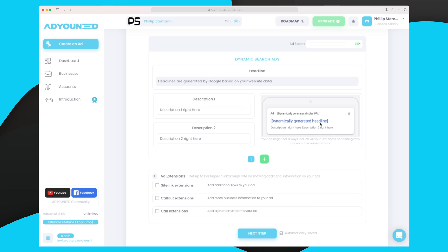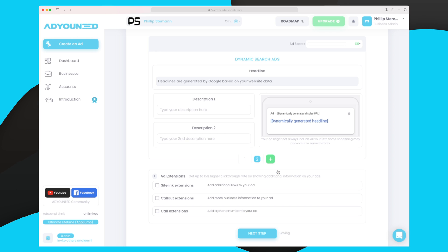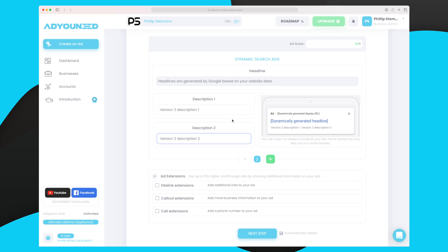When I start typing description one and two, it also shows in the preview image. The dynamic generated headline takes what it finds relevant based on what's searched. For instance, if someone searches something about YouTube, it takes that keyword and puts it in the headline, making my ad extremely relevant to what they're searching for. I can add more variations down here as well.